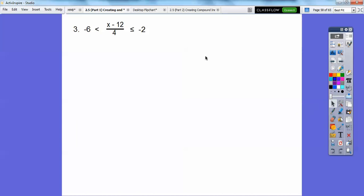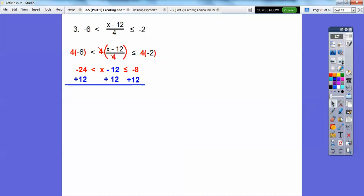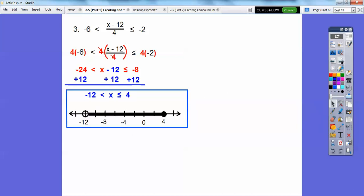This one's an AND statement — when you have something in the middle with an inequality and a number on the left and an inequality with a number on the right, it's an AND statement. AND graphs go between two numbers. To get rid of the 4 in the denominator, multiply everything by 4. The 4s cancel; 4 × (−6) = −24 and 4 × (−2) = −8. Then add 12 to all three parts. There's the algebra answer. Open circle on −12, closed circle on 4. There's the graph answer.